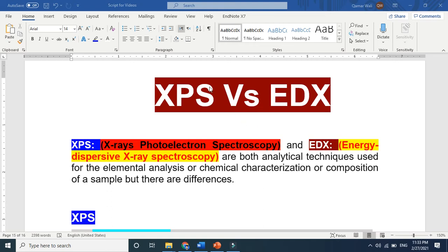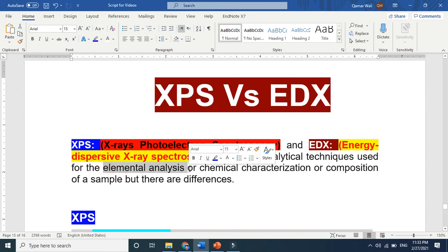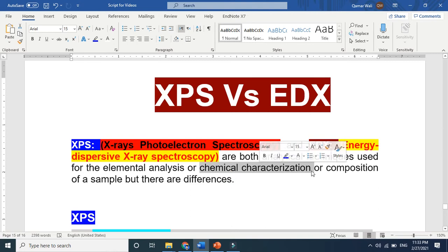In this video, I am going to compare two similar characterization techniques — both used for the same purpose. But why do we have two different characterization techniques used for the same purpose? The one is XPS, and the other is EDX. Both are analytical techniques used to analyze elemental compositions, chemical characterization, and composition of a sample. But there are differences.